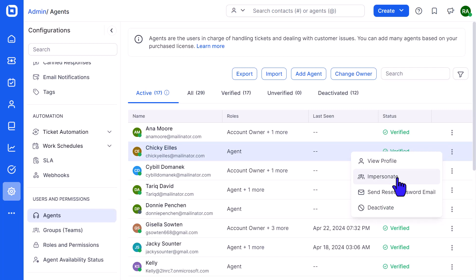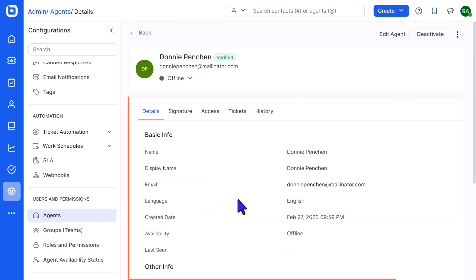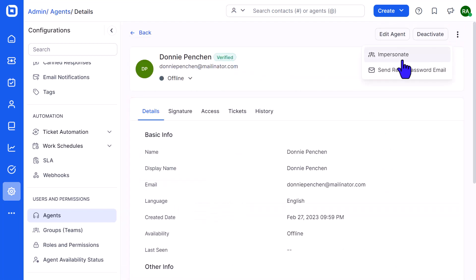Alternatively, you can use the option on the agent's profile page. Open the Agent profile page, click the More Actions icon, and select the Impersonate option.